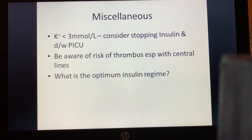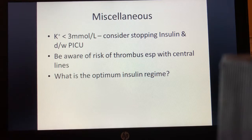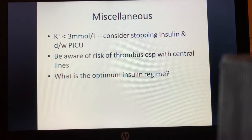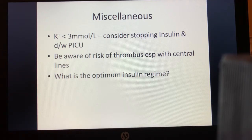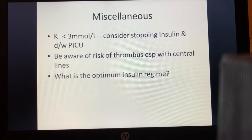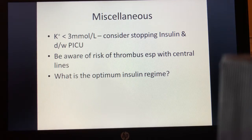As a reminder, we don't know the optimum insulin regime. There are no studies specifically comparing whether 0.025 is better than 0.05, or 0.05 better than 0.1 units/kg/hour in terms of safety, efficacy, and effectiveness.